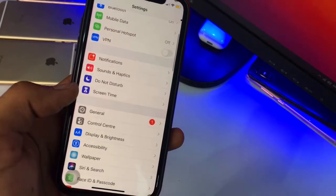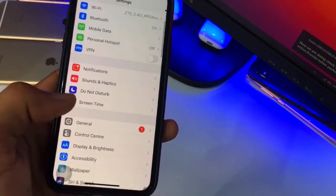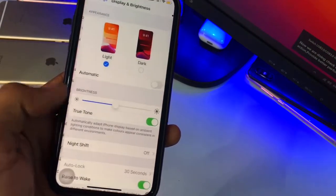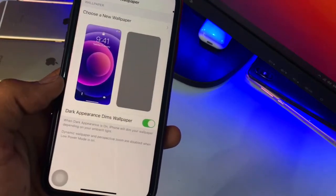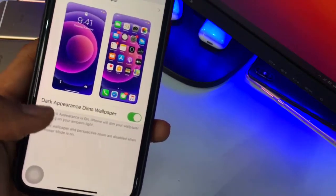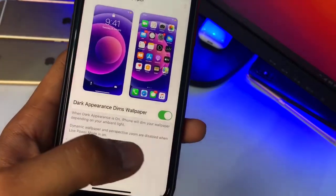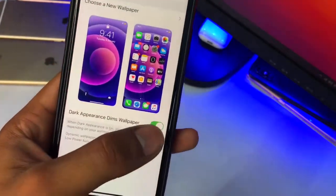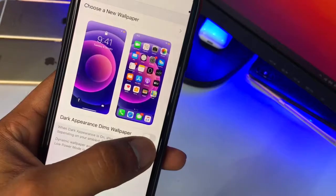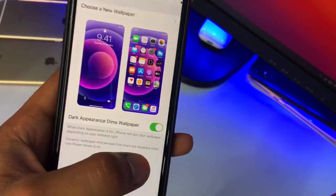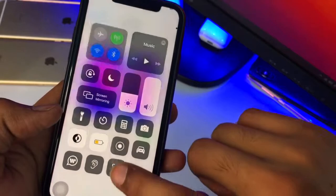You will not find this option in the dark mode display settings, but you will find it in the Wallpaper section. Go to Wallpapers and here is the option: 'Dark Appearance Dim Wallpaper'. This means that when this option is turned on, when you turn on dark mode it will dim the wallpaper.